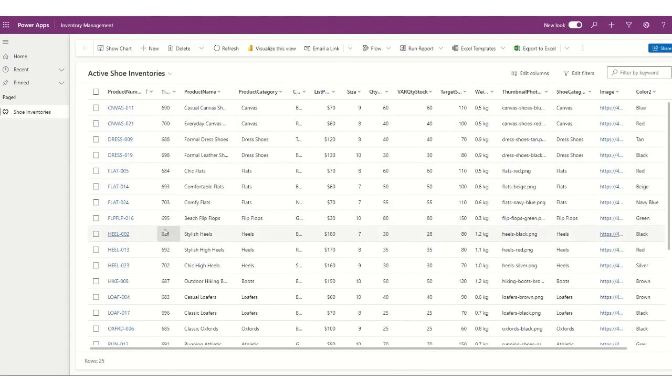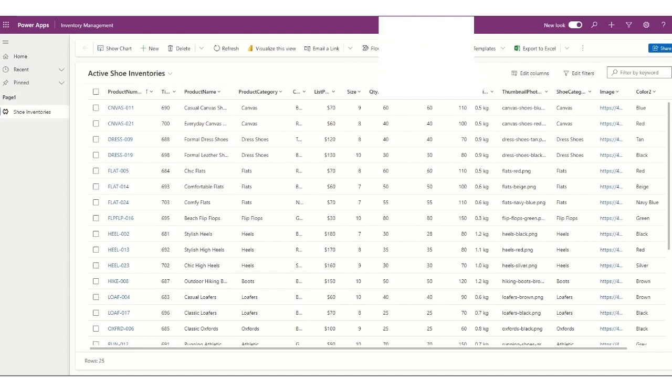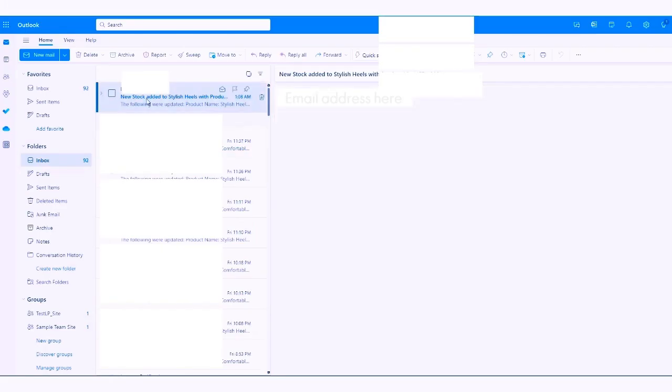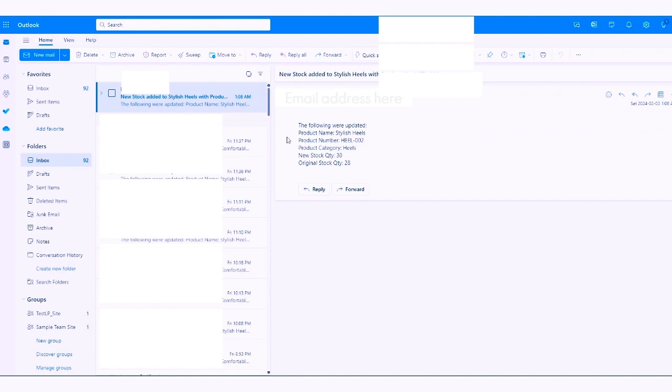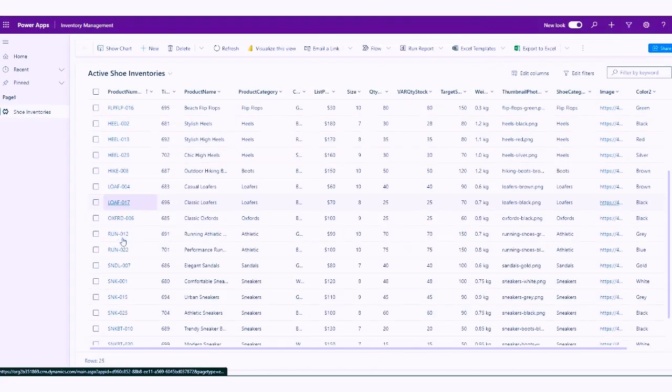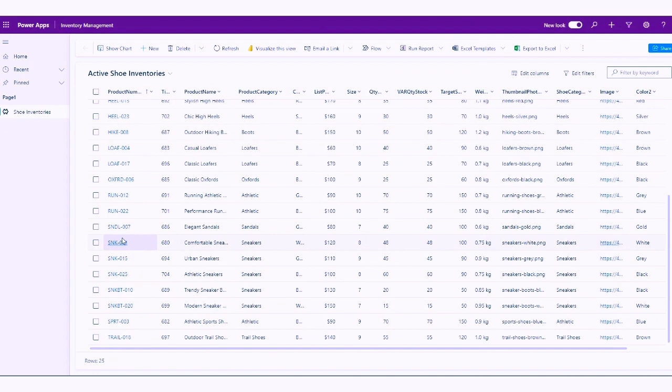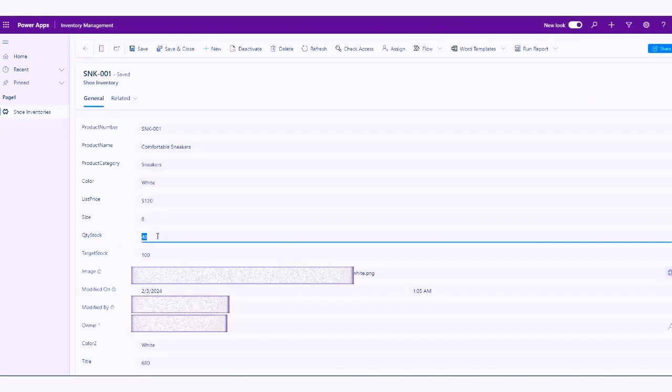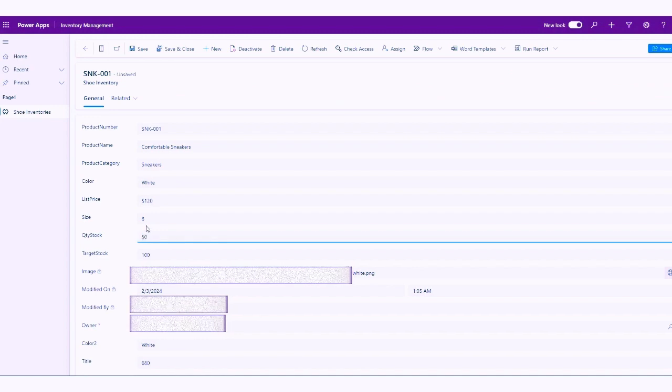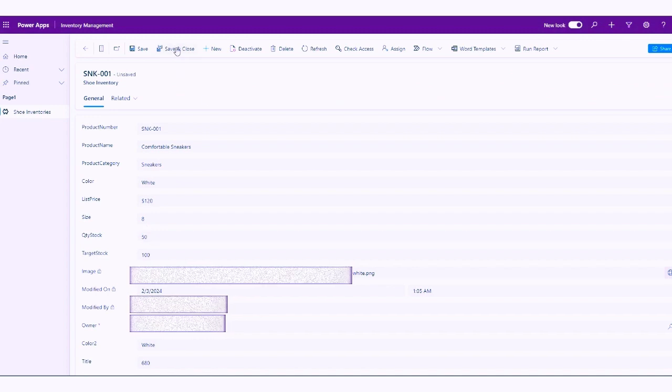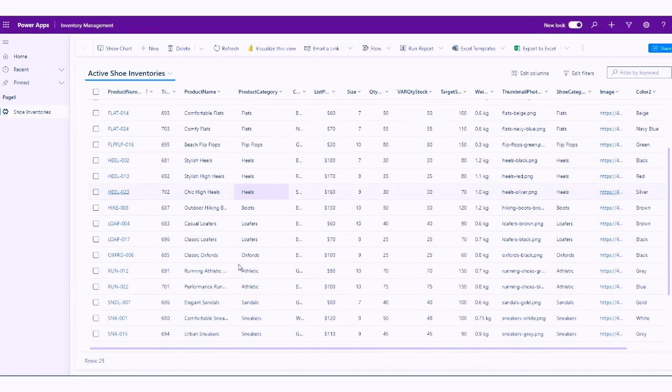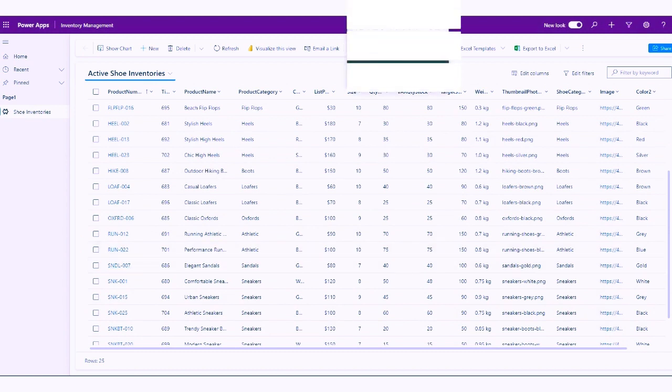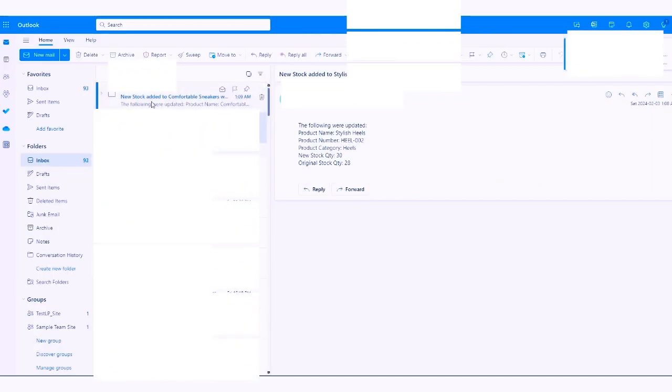So when the inventory is updated, it will also send out an email to the staff manager, or the manager. So we're just going to wait for that email to come in. There we go. And it will say the following were updated, the stylish heels, 002 heels, and the new stock quantity is 30, and the original stock quantity was 28. So I will update as well the sneakers, the comfortable sneakers. I want this to be back to 50, and I'll just do that and save and close. So once that's updated, there is a Power Automate that will trigger, and it will update, and it will send out an email. It will send out that email, and this is the sneakers. It's back to 50. There's a new stock, the original stock quantity was 48 after a customer has ordered.